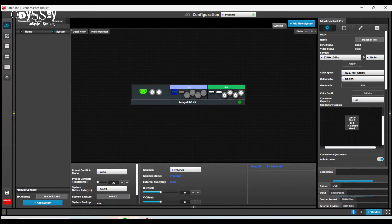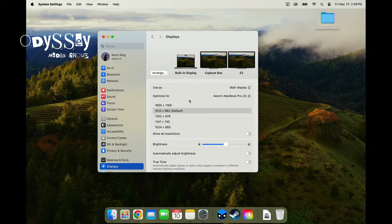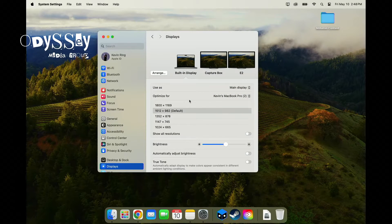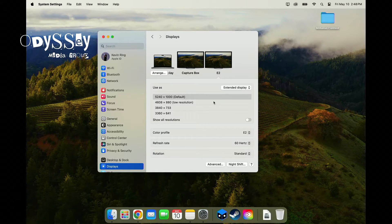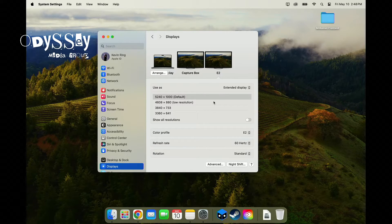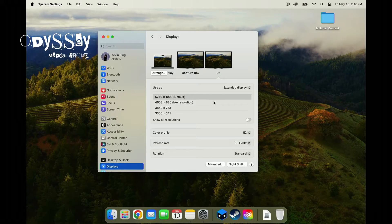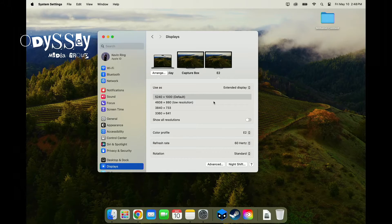We'll go over to the Apple computer. And sure enough, it is outputting 5240 by 1000p at 59.94. Hooray.